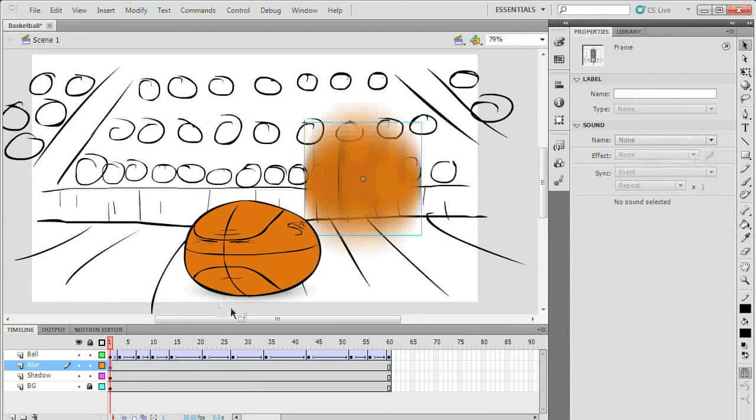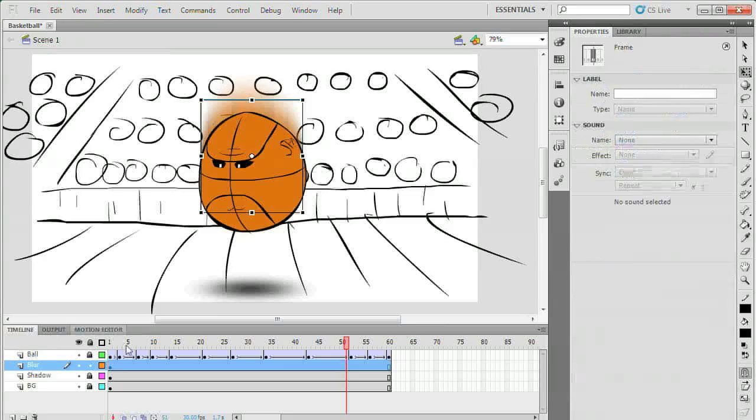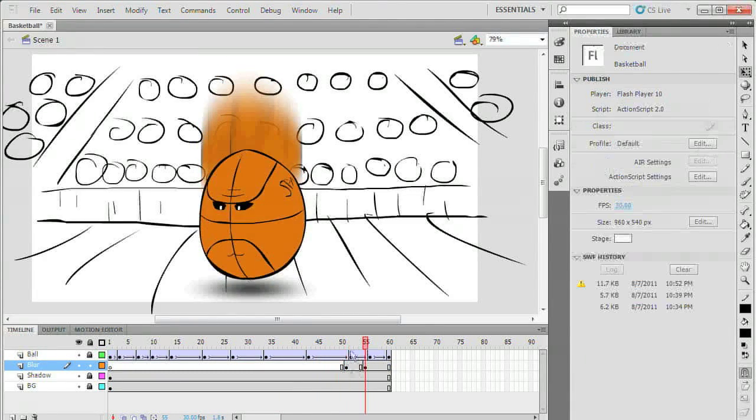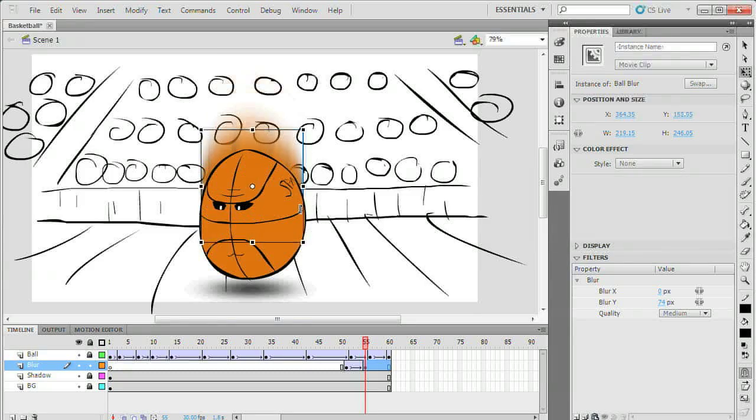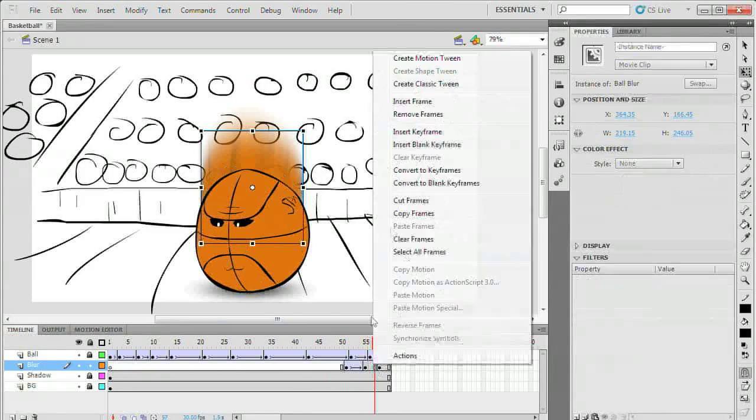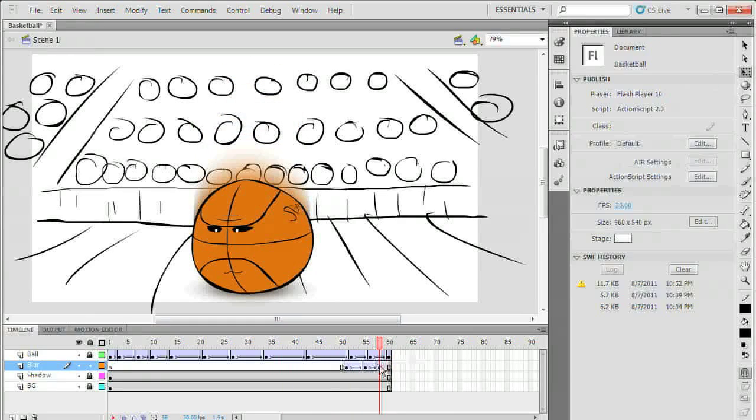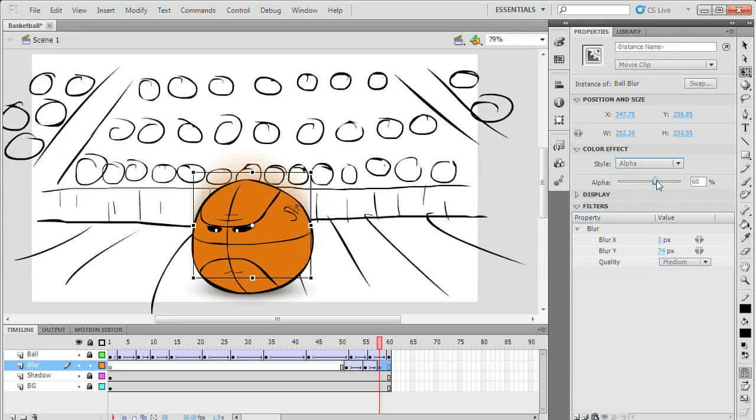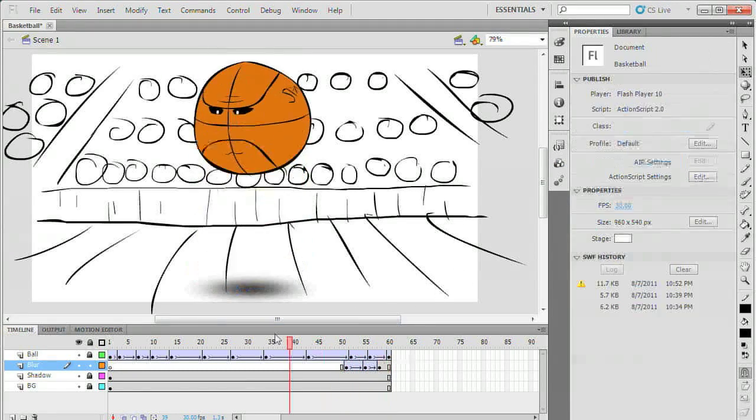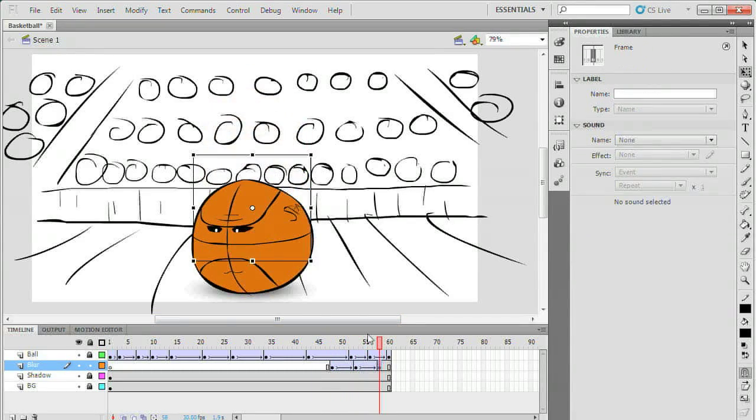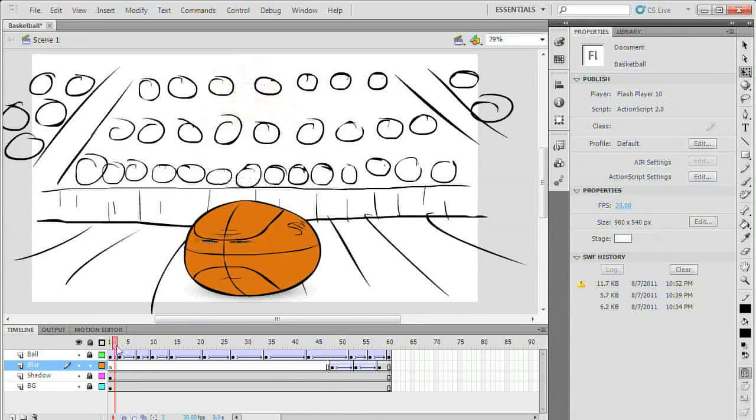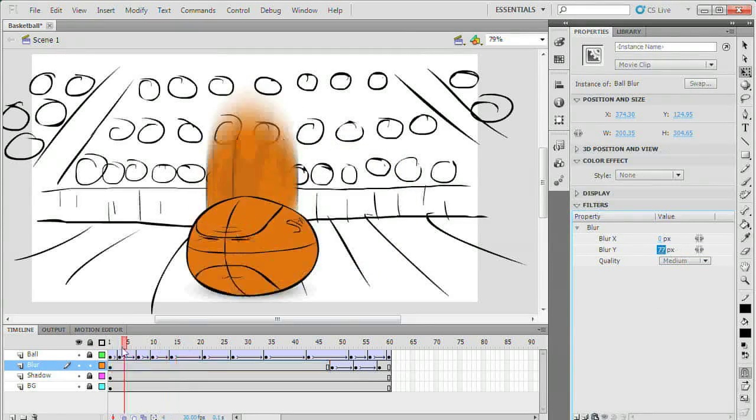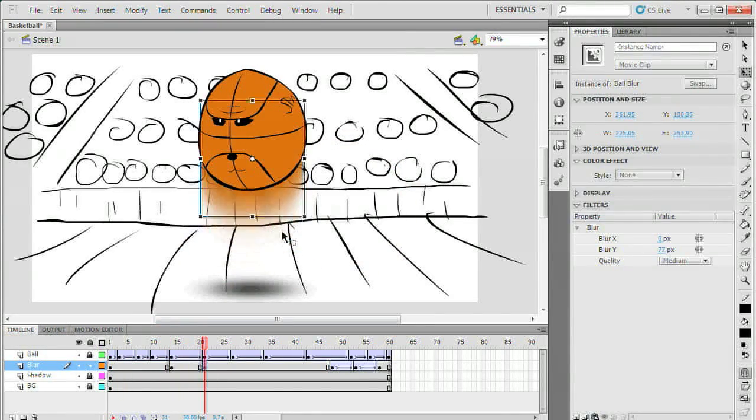Next I'm going to animate the blur as alpha. This will let you make the symbol more transparent. It's the same as the opacity setting in Photoshop. I'm going to use this to fade the motion blur in and out. In your properties panel there should be a section labeled color effect. Select alpha as the style. You can keyframe the alpha effect in the same way you do with an object's motion. Create your motion tween then set the alpha value at each keyframe. The alpha effect is useful for effects such as cross dissolves.